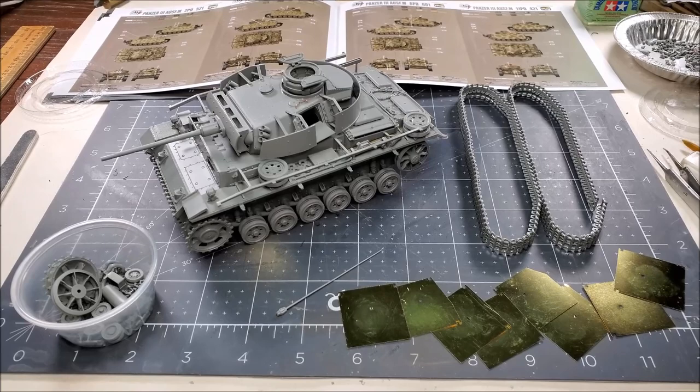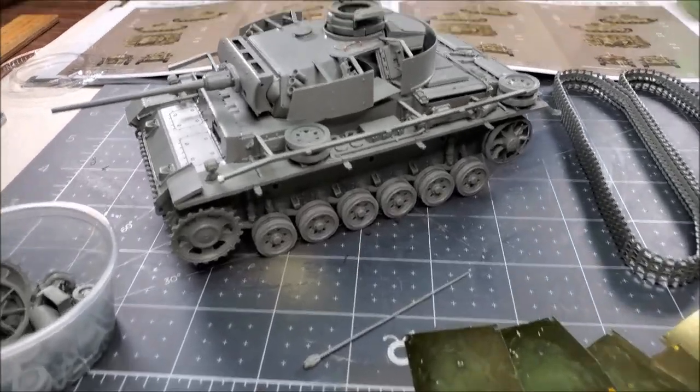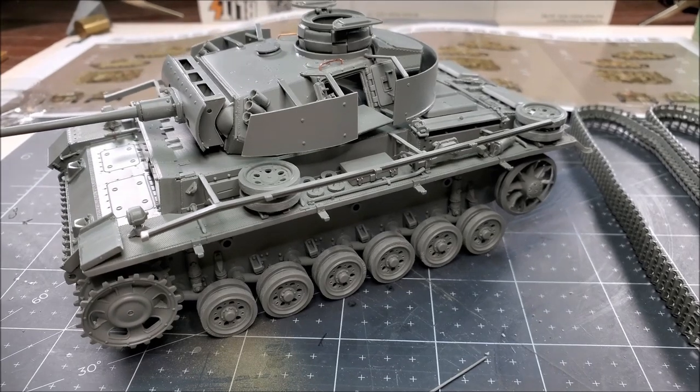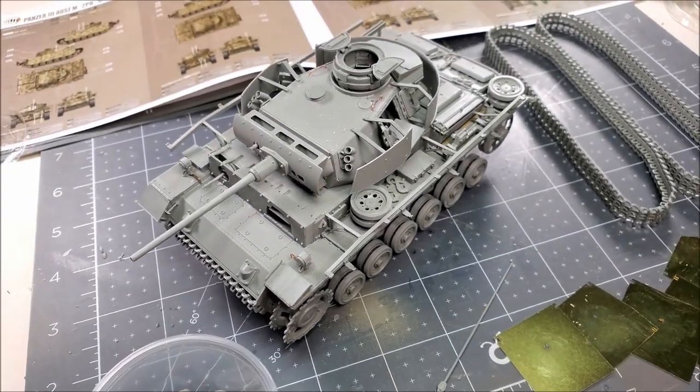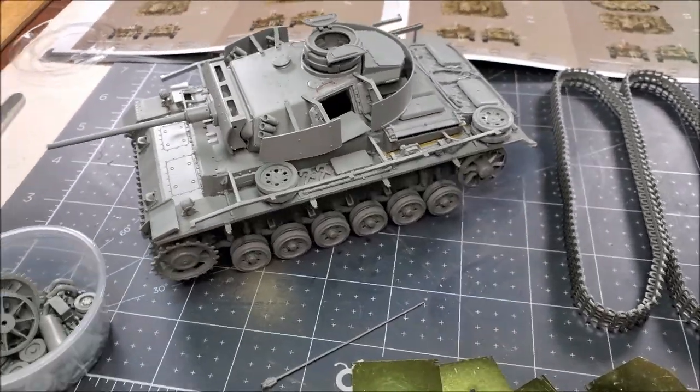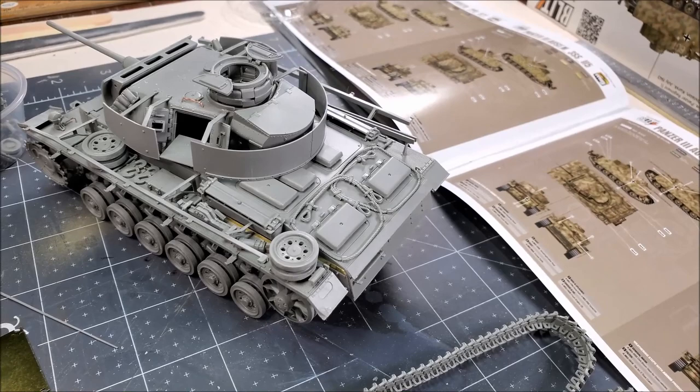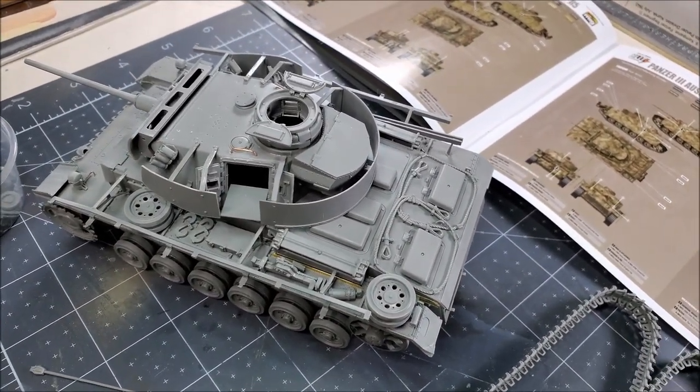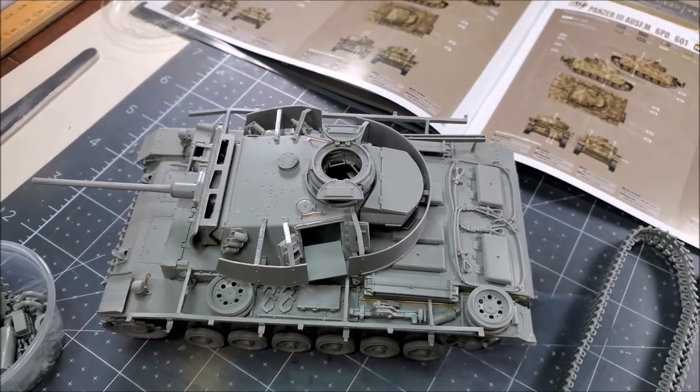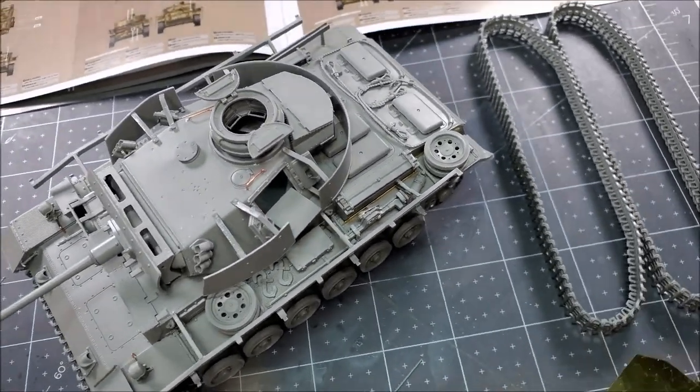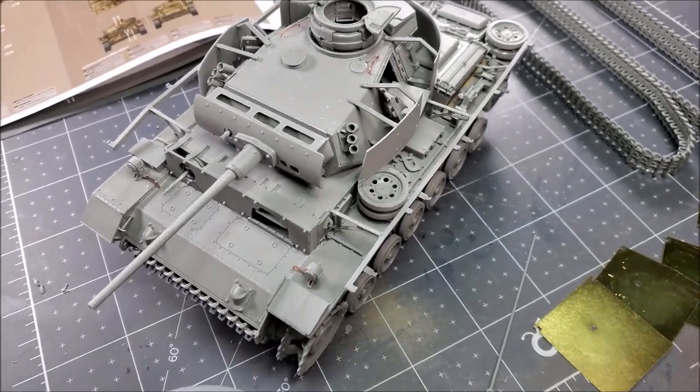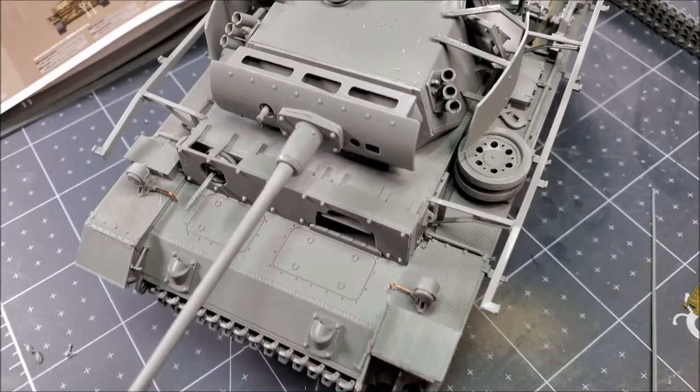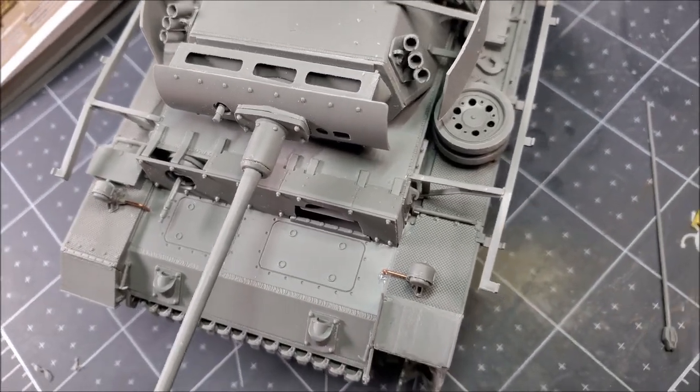Well, the construction's done. And, it's time to start thinking about paint. This model's real busy. It's got a lot of parts on it. And, I think it's going to be a real challenge to paint. So, I don't know where I'm going to go with it. I might just do a single Dunkelgelb, maybe a modulated Dunkelgelb paint scheme. Or, I might try the camo. I don't know. You know, I feel a little intimidated about it right now. Because, there's so many areas to get into. That, I think it's just going to be a real challenge to paint.